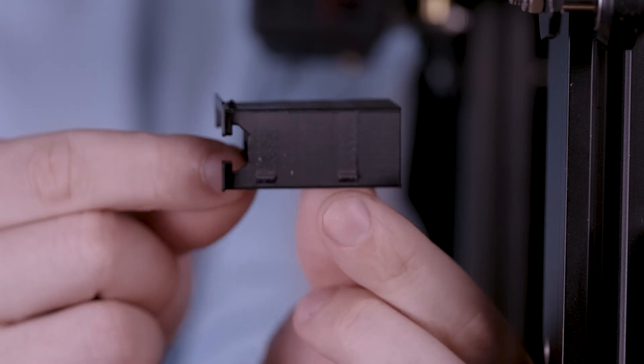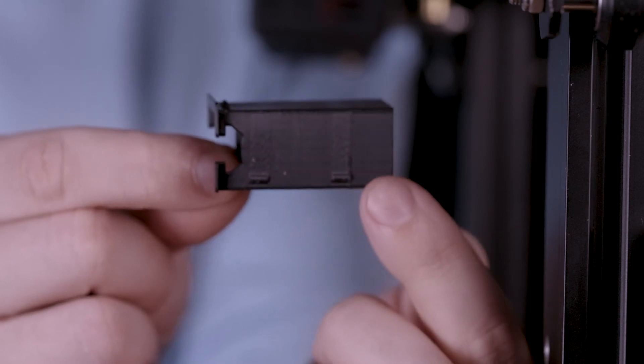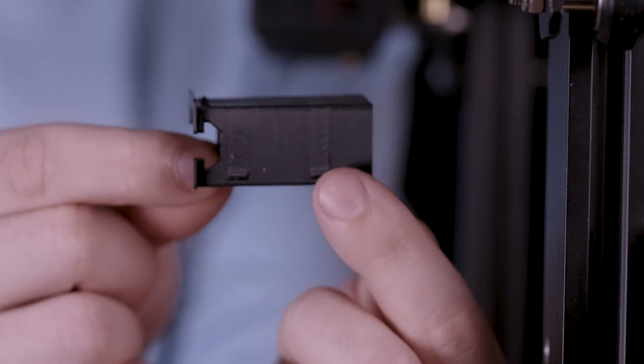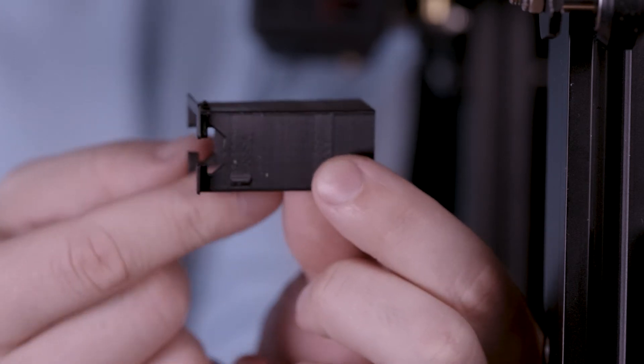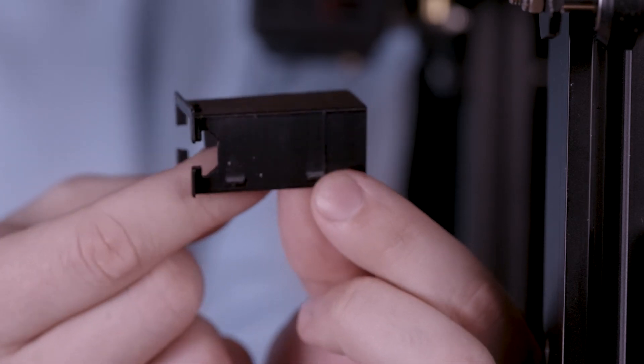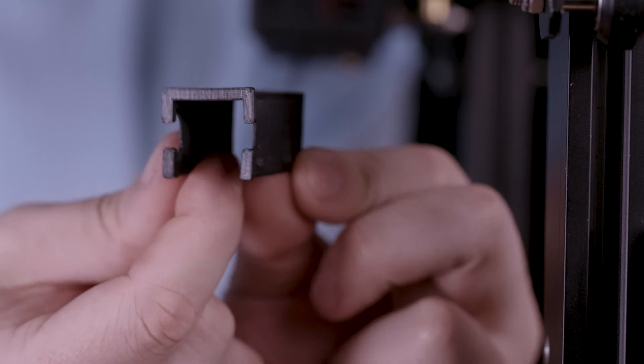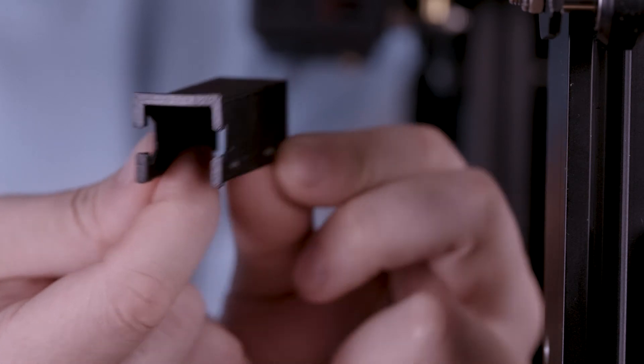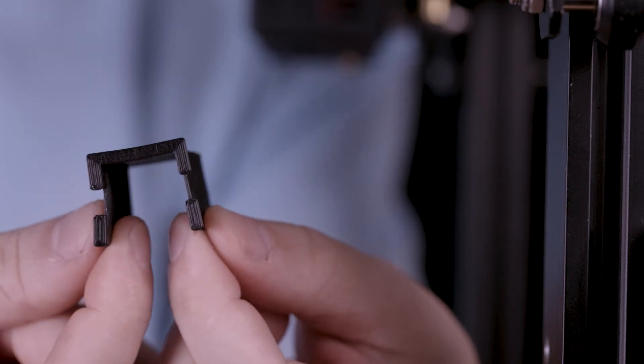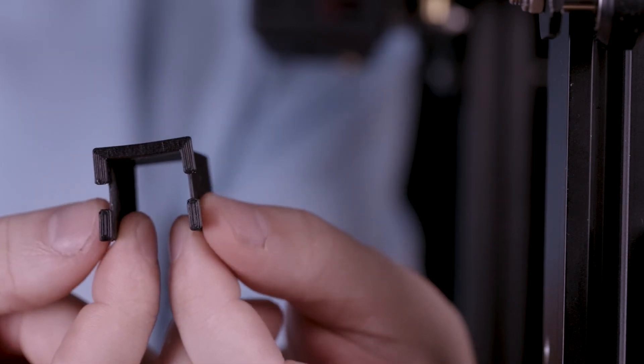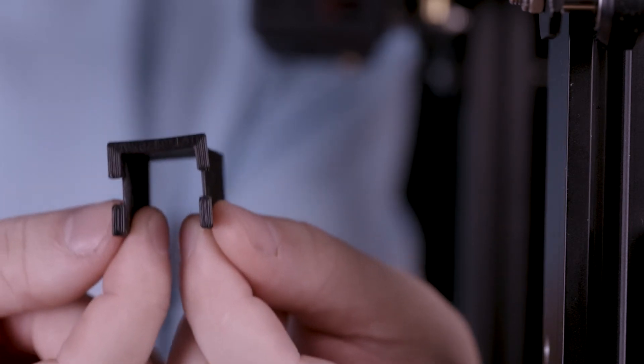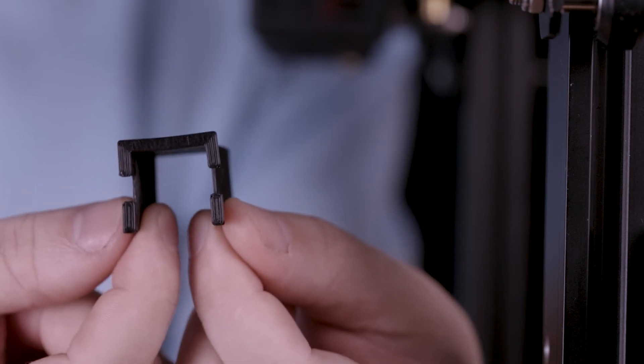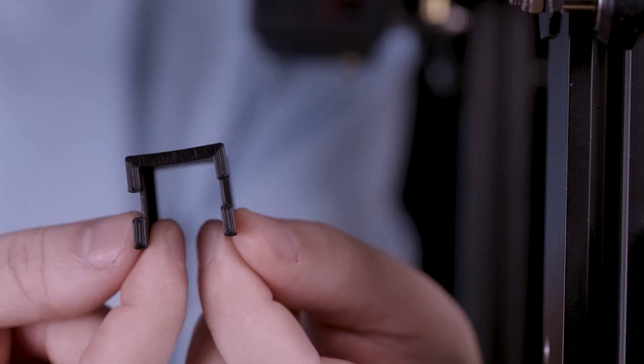These little tabs here on these sides, when we put the cable inside it expands a little bit, then these tabs will help hold it in place also.